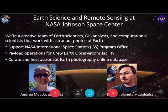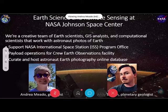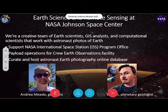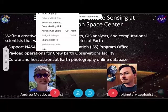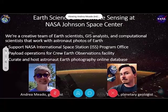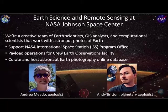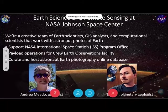A brief introduction about myself: my name is Andrea Mito. I'm a geologist by training. I have my bachelor's and master's in geology from the University of Houston, and then I did my master's at Southern Illinois University in Carbondale. I'll let Andy introduce himself as well.